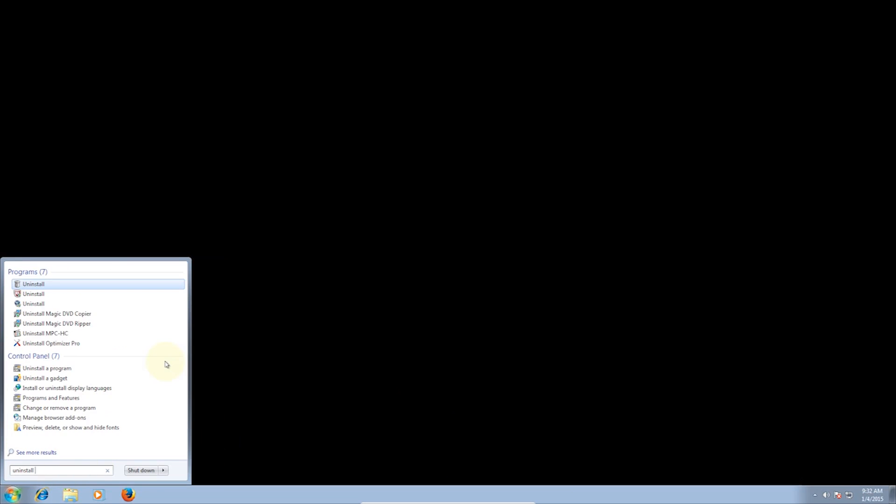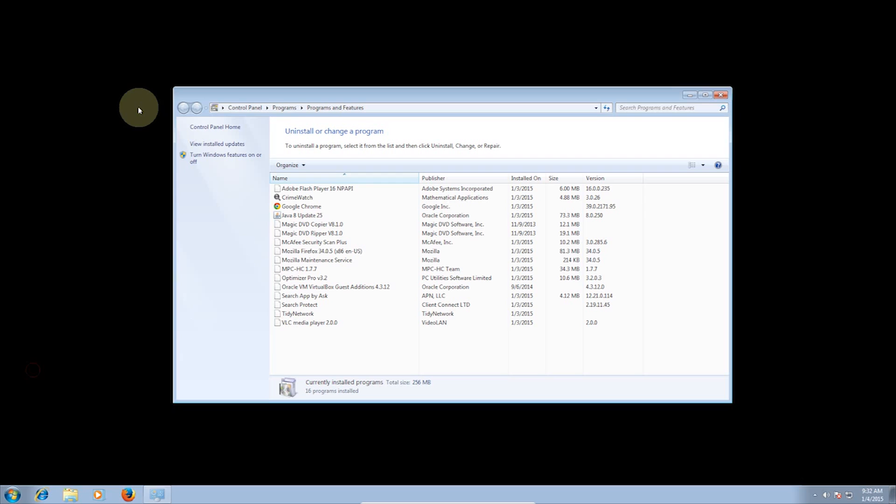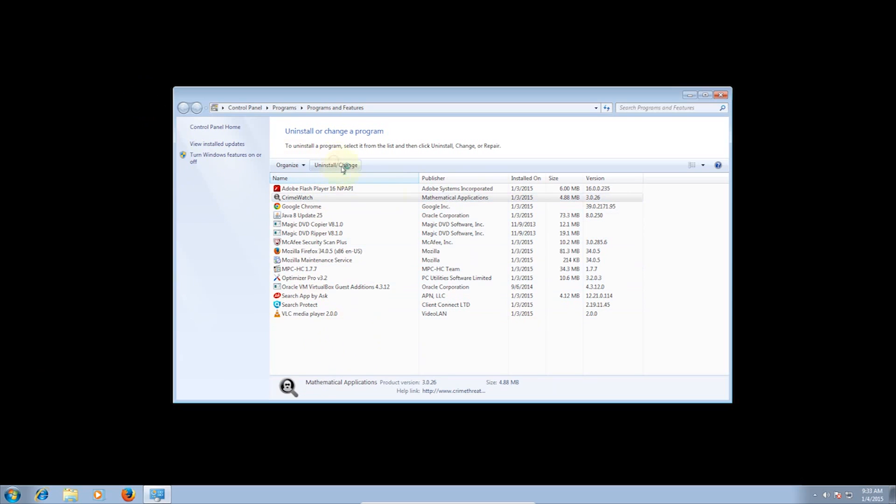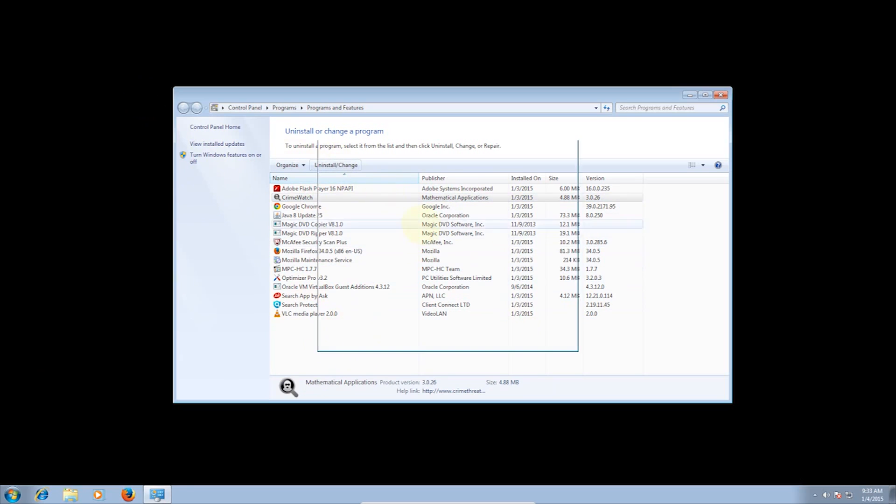Head to Uninstall a program, then go through the list and select the one you want to remove, in my case Crime Watch. Click Uninstall, and just follow the prompts to uninstall it.